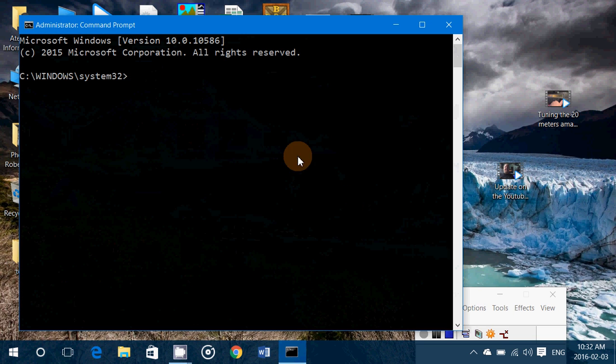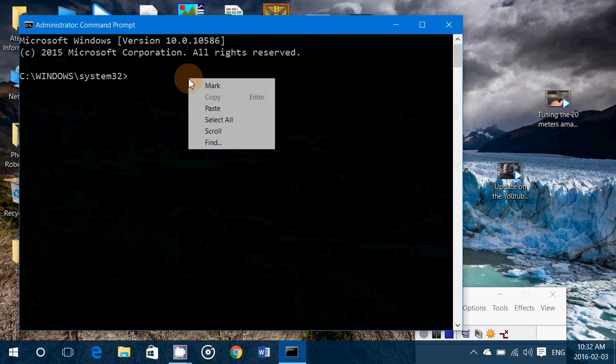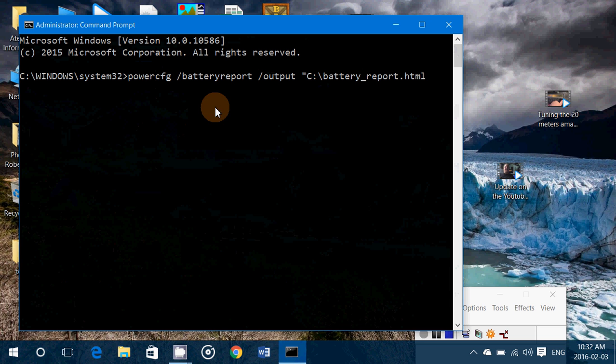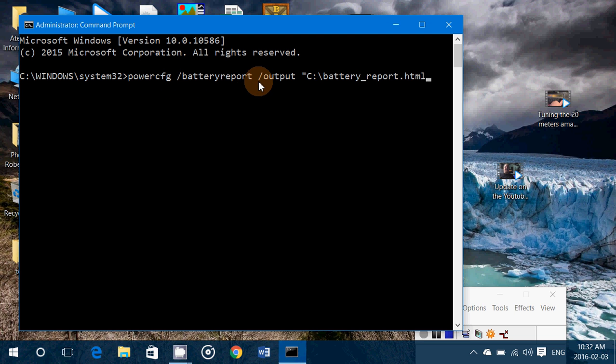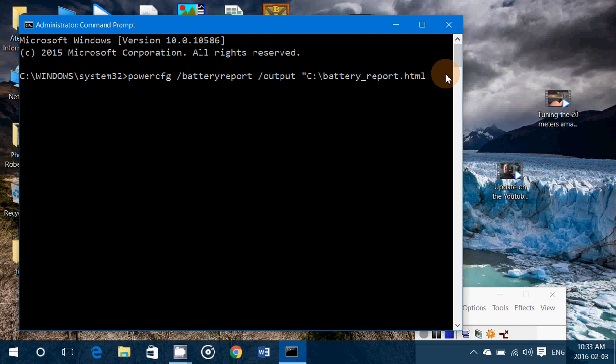Here in the command line I will paste the command. Normally you should write what you see here: powercfg space forward slash batteryreport space forward slash output and then finally have this here. Now the thing is I copied and pasted this because it was easier than to write it.